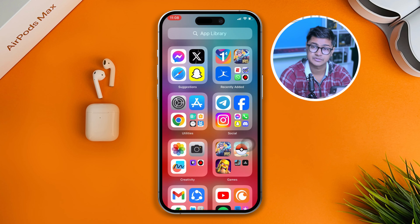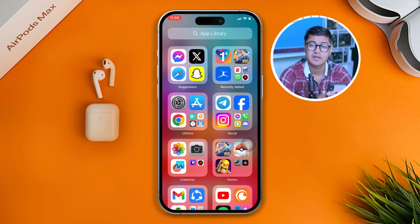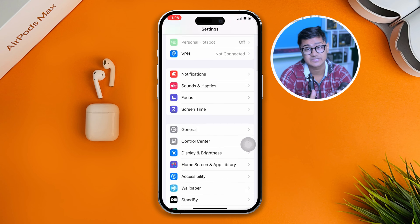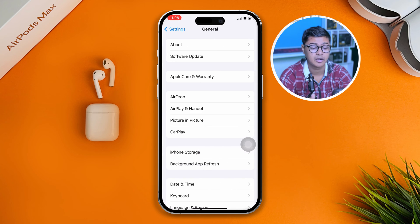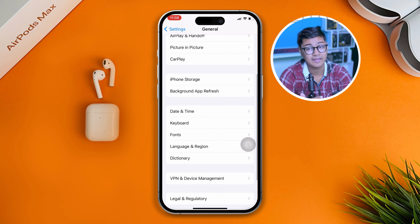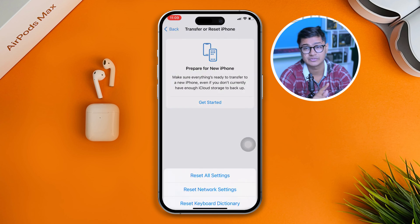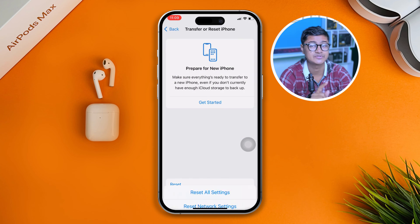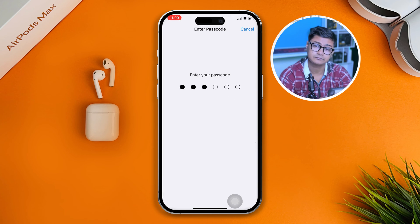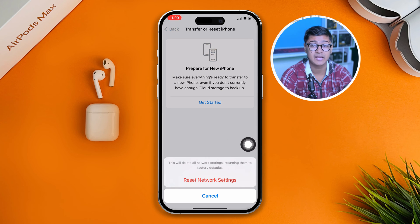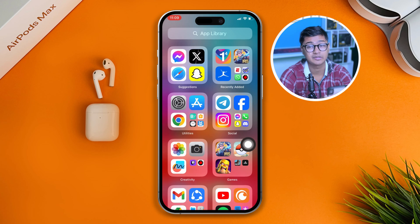If you've updated your iPhone to the latest software version — whether that's iOS 17 or 18 — but still have problems, go back to Settings, scroll down to the bottom, tap Reset, and tap Reset All Settings. See what happens after doing that.